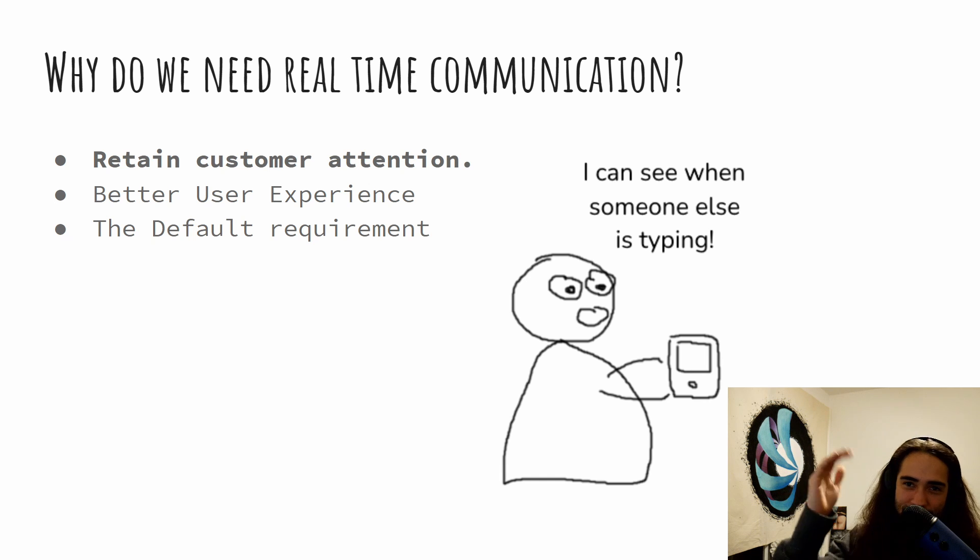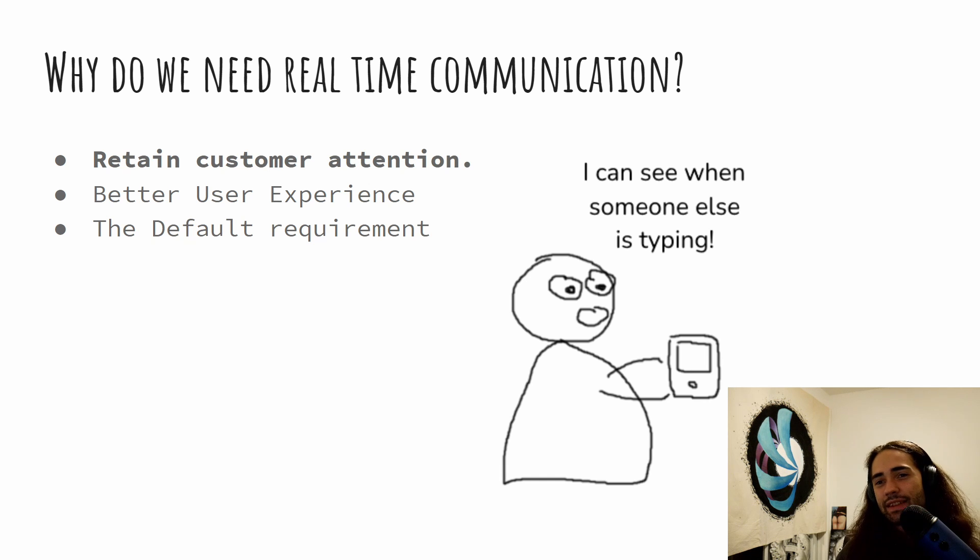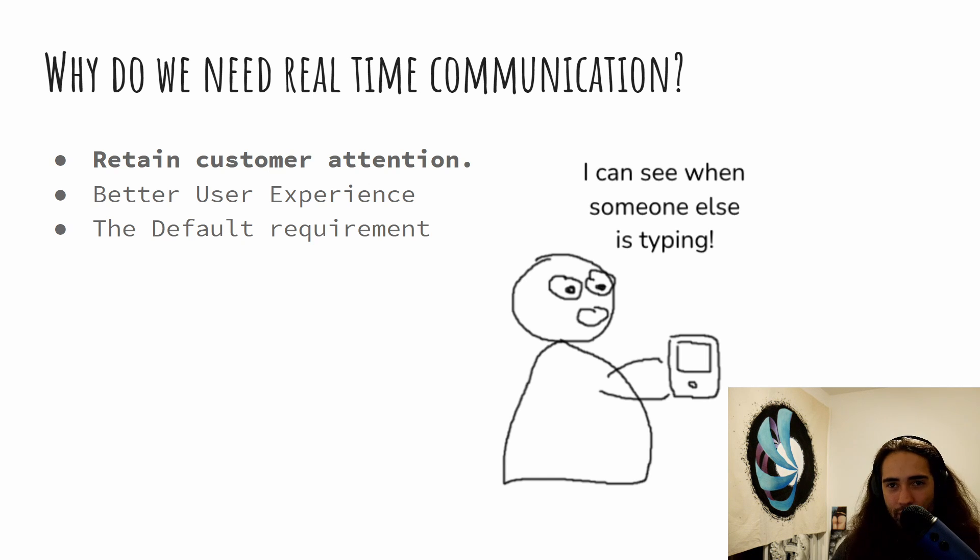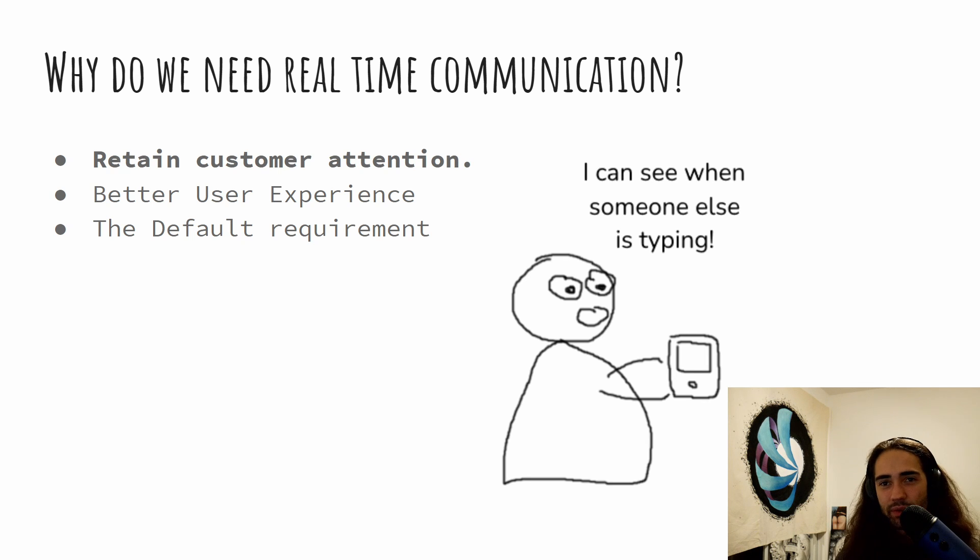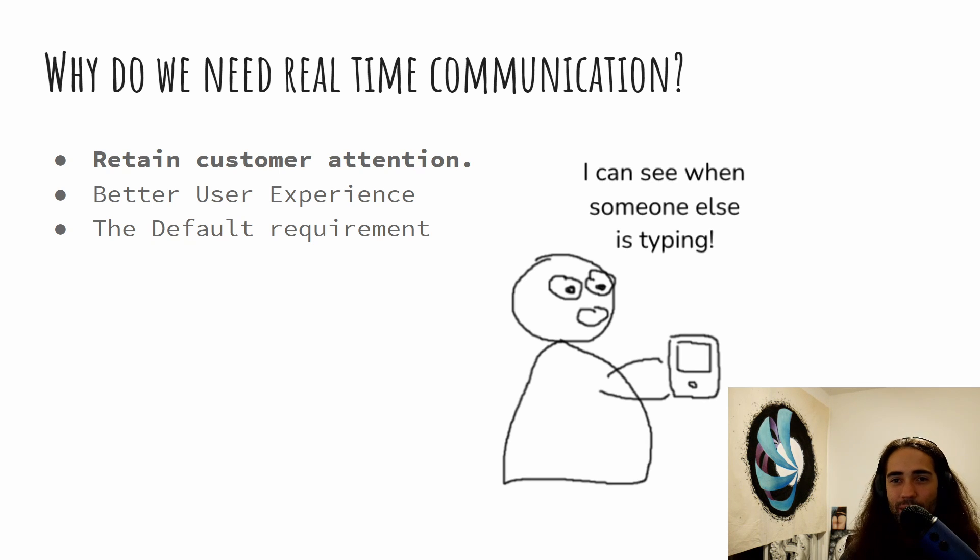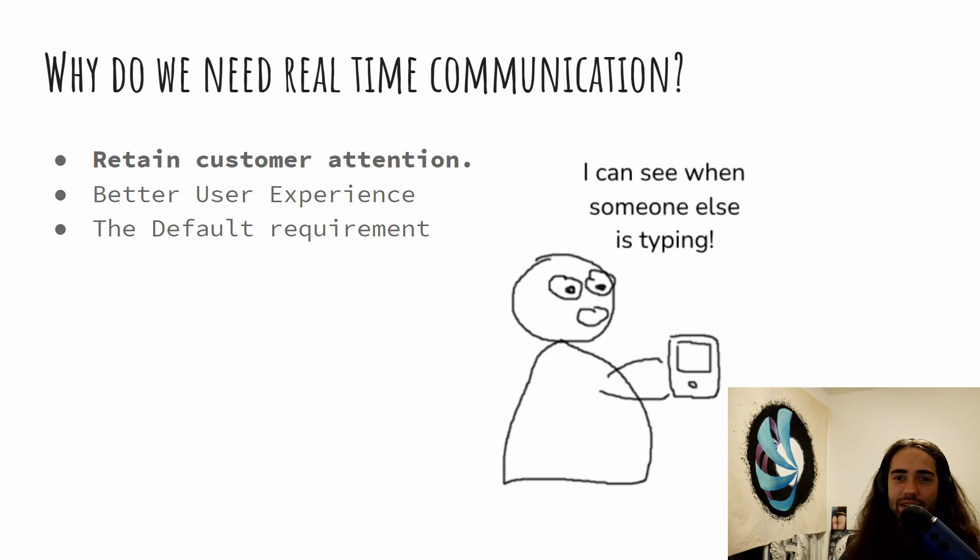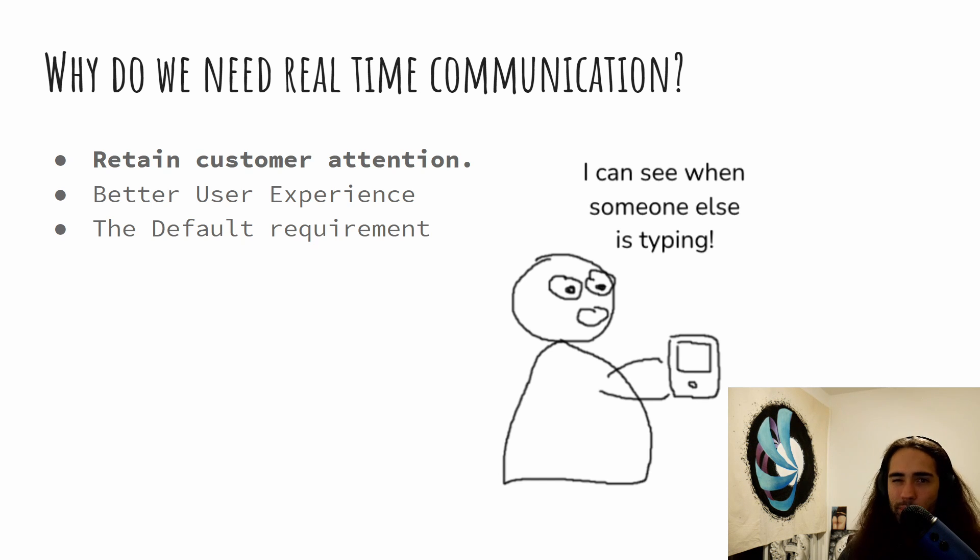Better user experience. That's kind of just a byproduct. It's not a problem that we're trying to solve. And then sometimes it's just a default requirement. If we're building video games or something like that, what kind of video game doesn't have real-time updates? Some of them don't, but you get the picture.